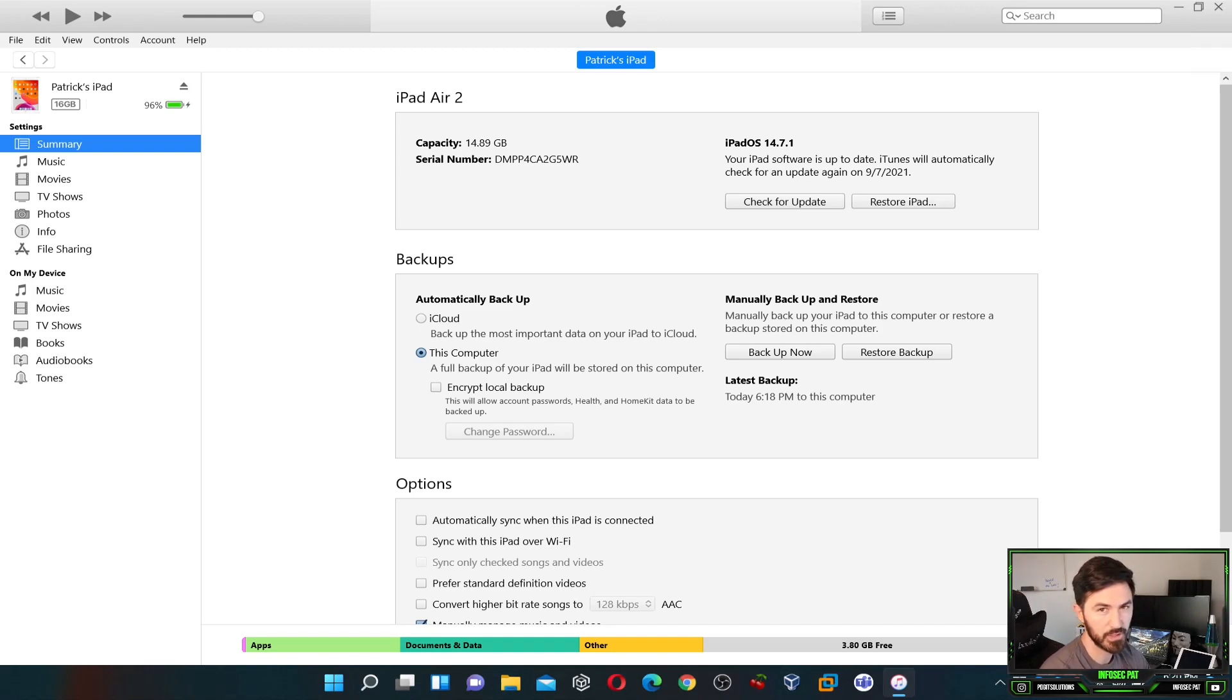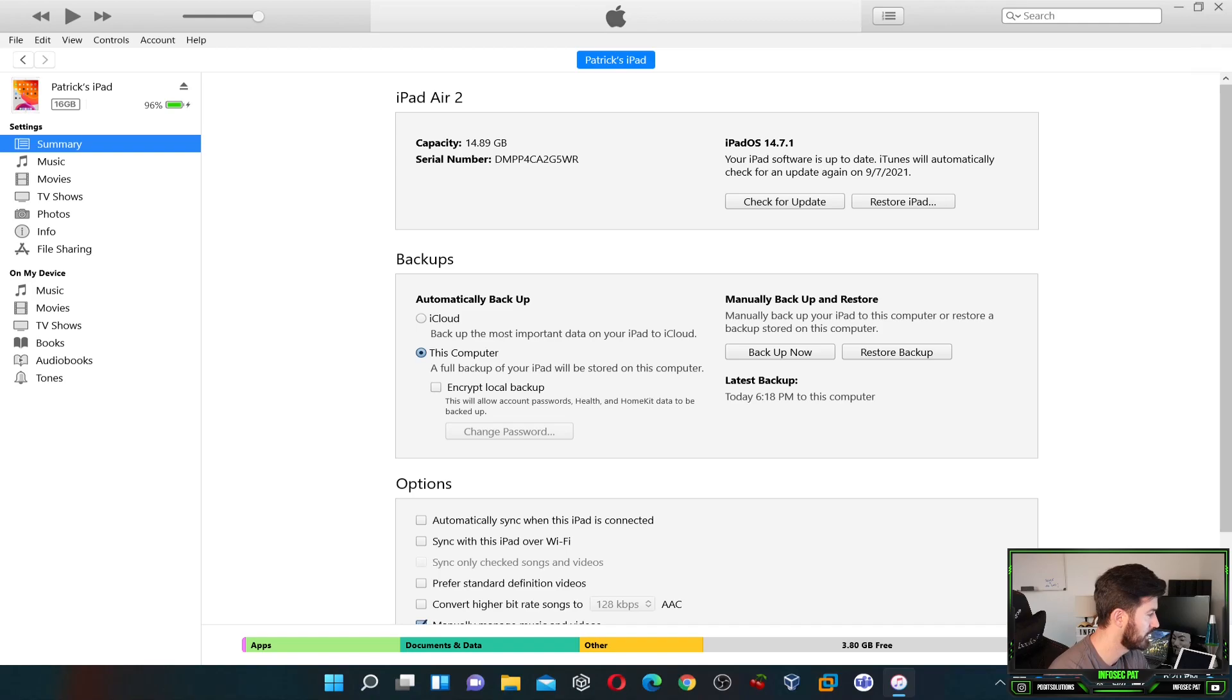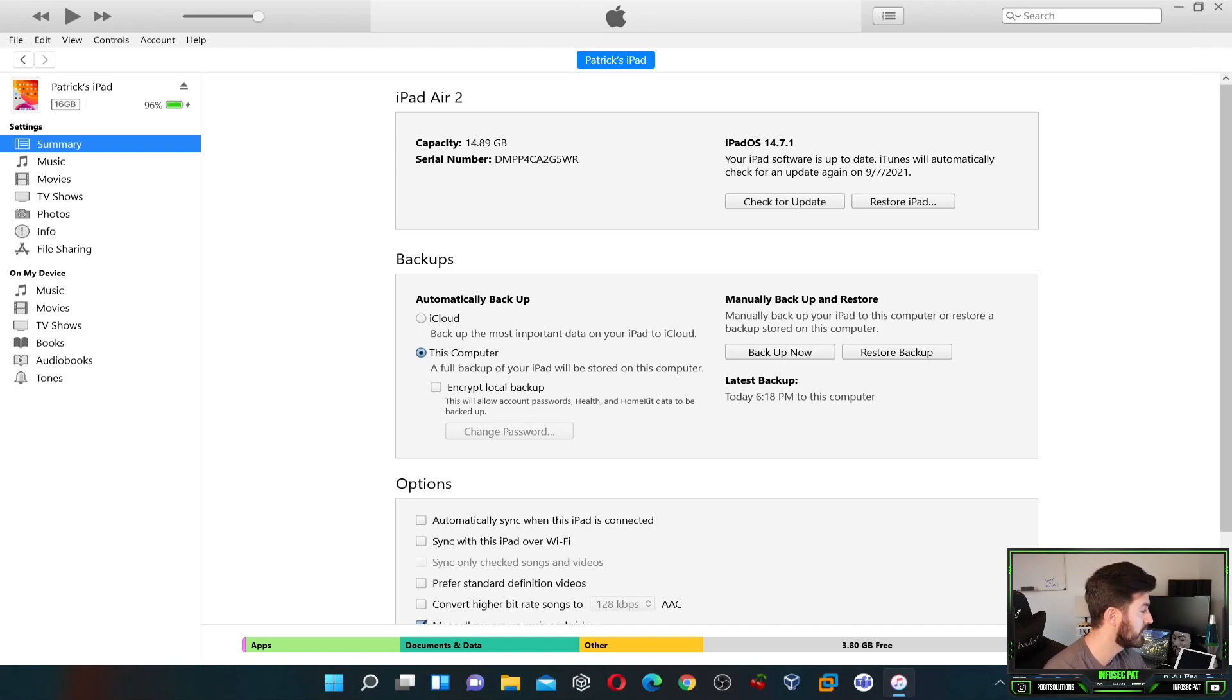It works for me. I don't even use it. My daughter uses it more than I do. So if we can see backups here, we have automatic backups and then we have manual backups. We want to encrypt local backup.